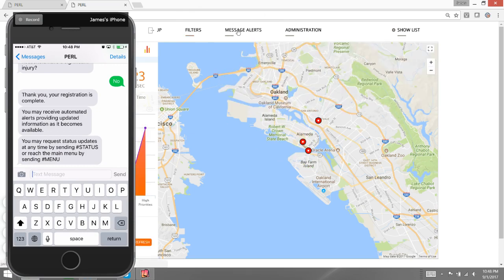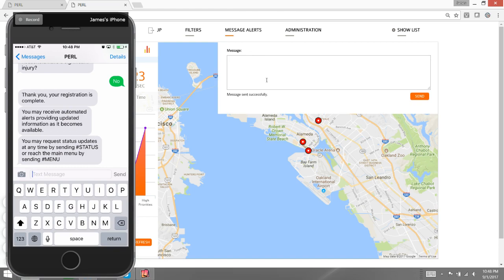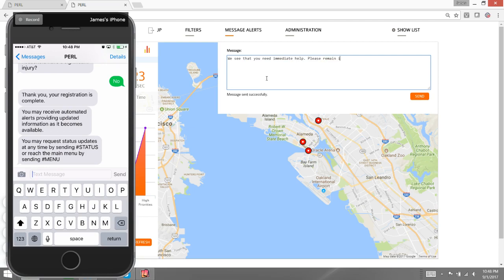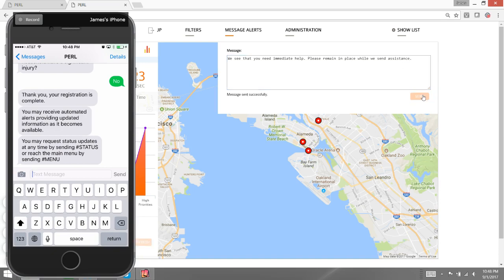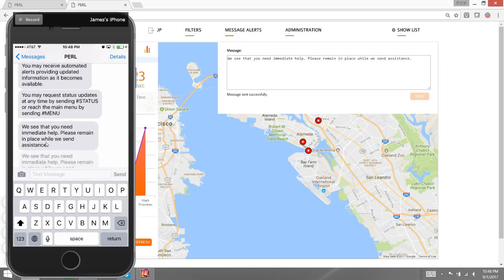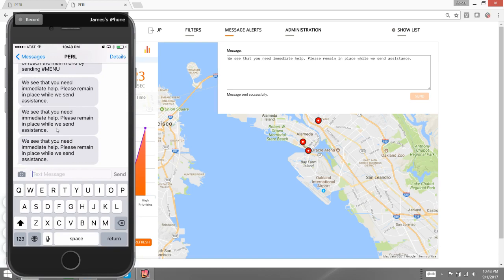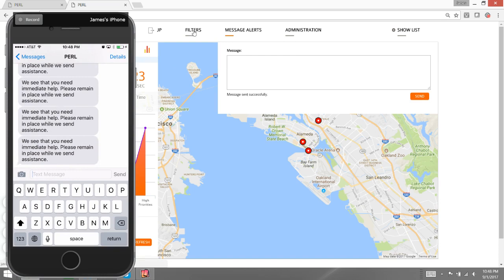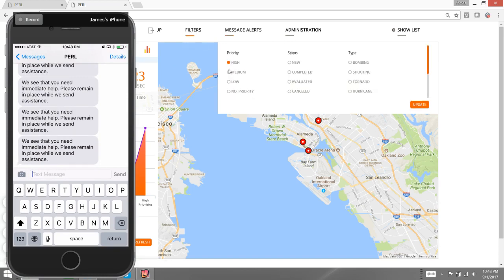I have three on the map, but I know that I also have a few others that are off map. I'm going to send these individuals a specific message: 'We see that you need immediate help. Please remain in place while we send assistance.' I'm going to go ahead and send that out, and you'll see on my phone here that I'm going to get a few text messages, and these represent one for each of the records that I created earlier. They were all done by my phone, so I received one for each.